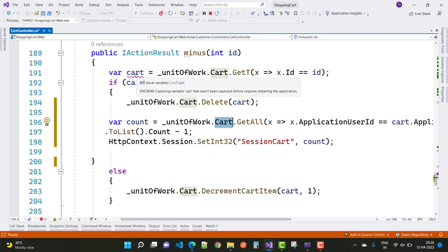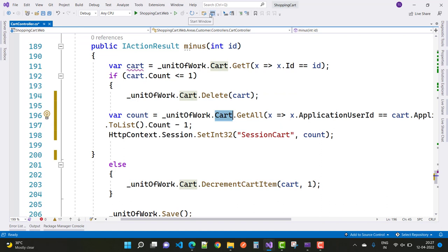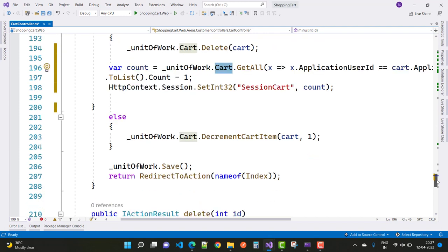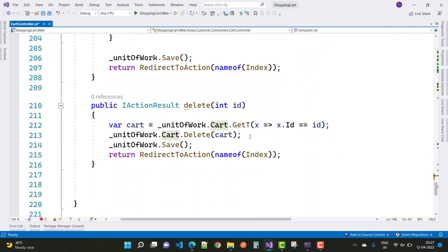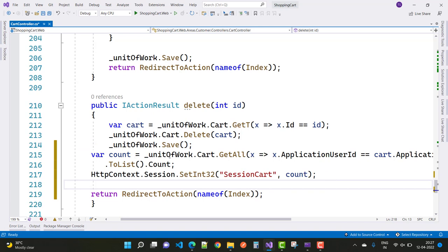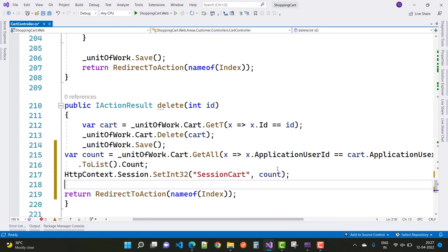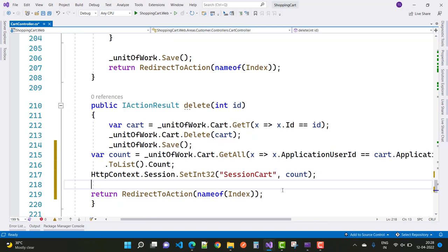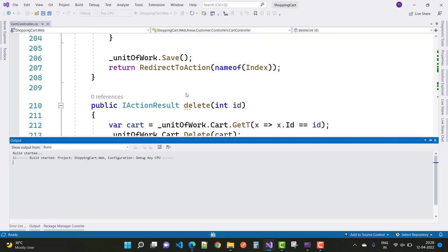For the minus button we use count minus one, but for the delete button it is different — only the count value is added into the session cart. In the delete action method, just after unit of work dot save, add two similar lines: count equals unit of work dot cart dot get all filtered by application user ID dot to list dot count, then http context dot set integer 32 with session cart and count. Here we do not subtract one — only the count value is set into the session cart.